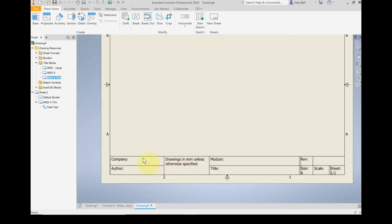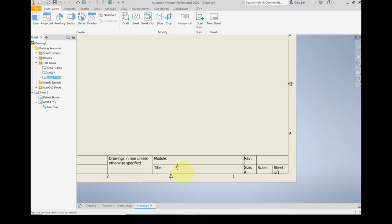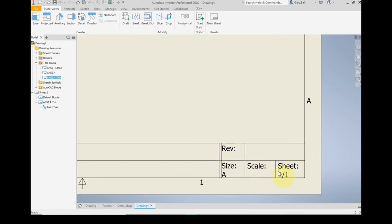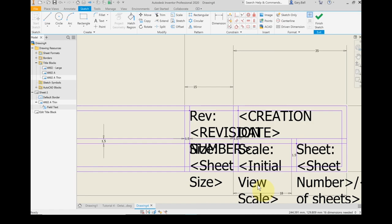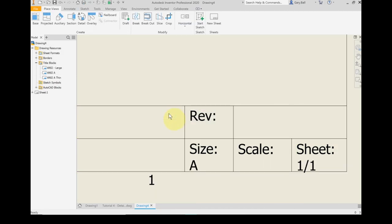Let's zoom in and make sure everything looks good. Notice how the dynamic text has not been filled in because we haven't put a model in. I've got a couple of errors — some of these guidelines showed up. When I was using the Sketch Only Lines, I must have clicked them off or forgot to turn them on. That's okay — we can go back and edit. I go back into the browser, right-click ANSI A Thin, and Edit. Click on the line that's wrong, then click Sketch Only. Then the other line, click Sketch Only. Now they're listed as Sketch Only. Finish Sketch and save the edits.